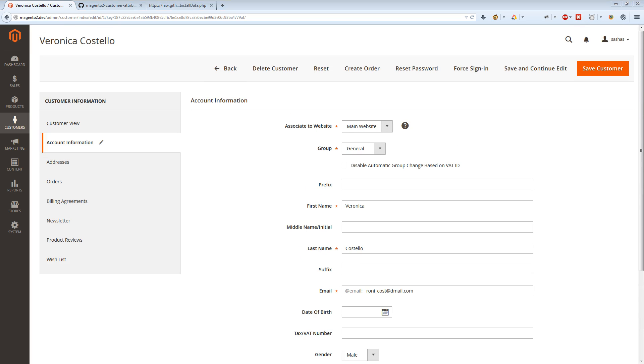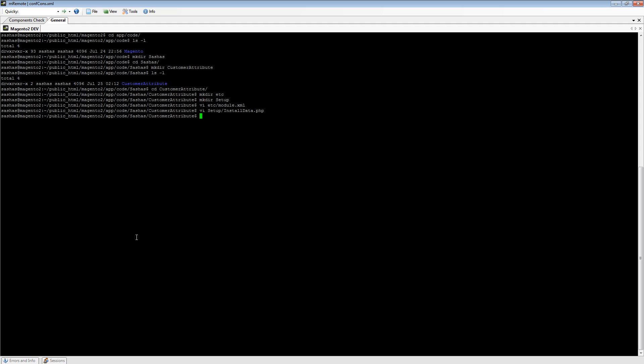We need to apply an upgrade script. It can be done from the command line. Magento 2 has a shell mechanism which allows us to execute different commands. In this case, we need setup:upgrade.